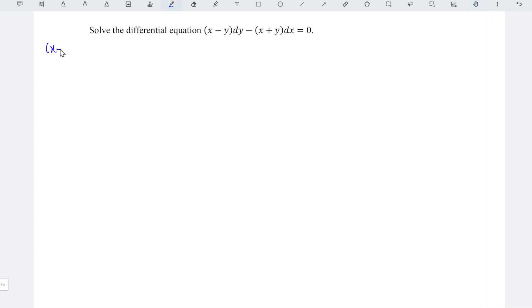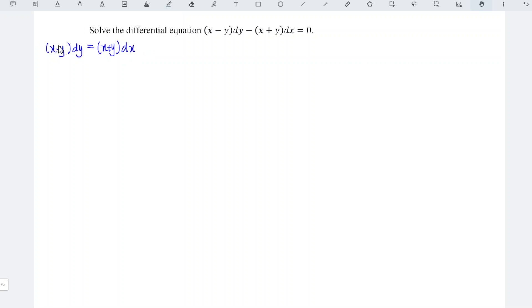x minus y divide, minus bring over to the right become plus x plus y dx. I will divide both sides by dx and also x minus y, which means that we should obtain dy/dx is equal to x plus y over x minus y.